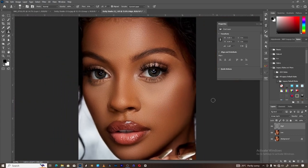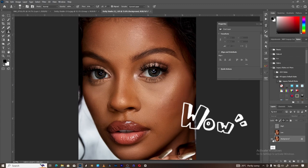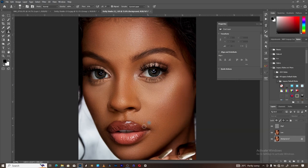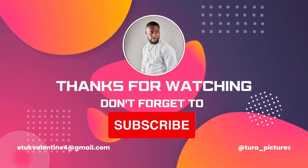Let's see the before and after one more time. Come to the background layer, hold your Alt key, and click on the eye icon to check before and after. Before and after — that's the result. So guys, that is how to apply your frequency separation from the beginning, from scratch. Thanks for watching, see you next time!